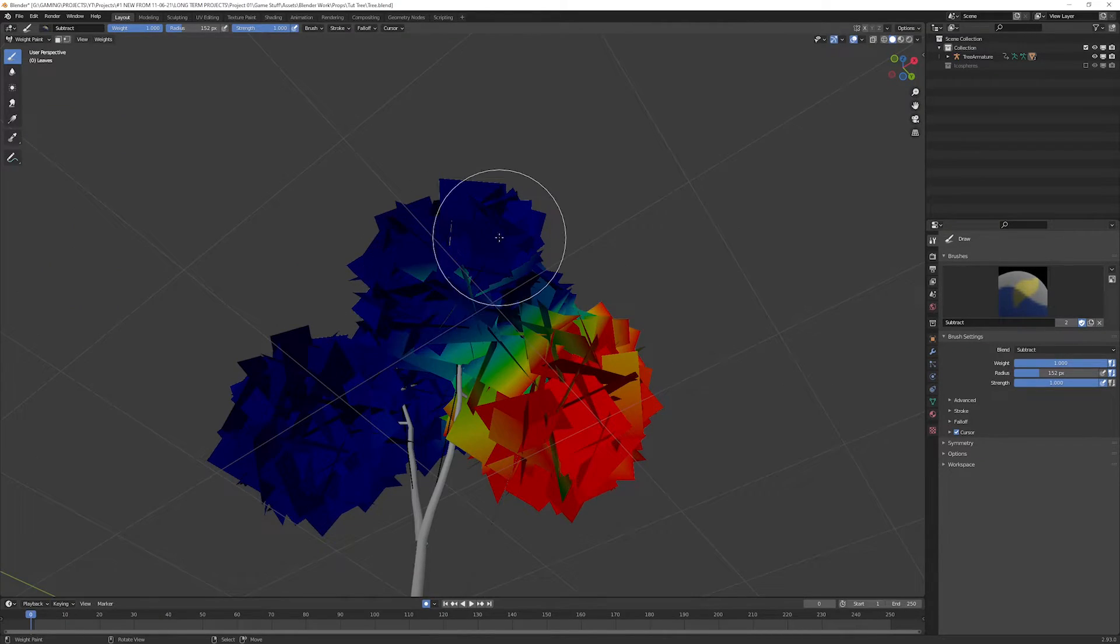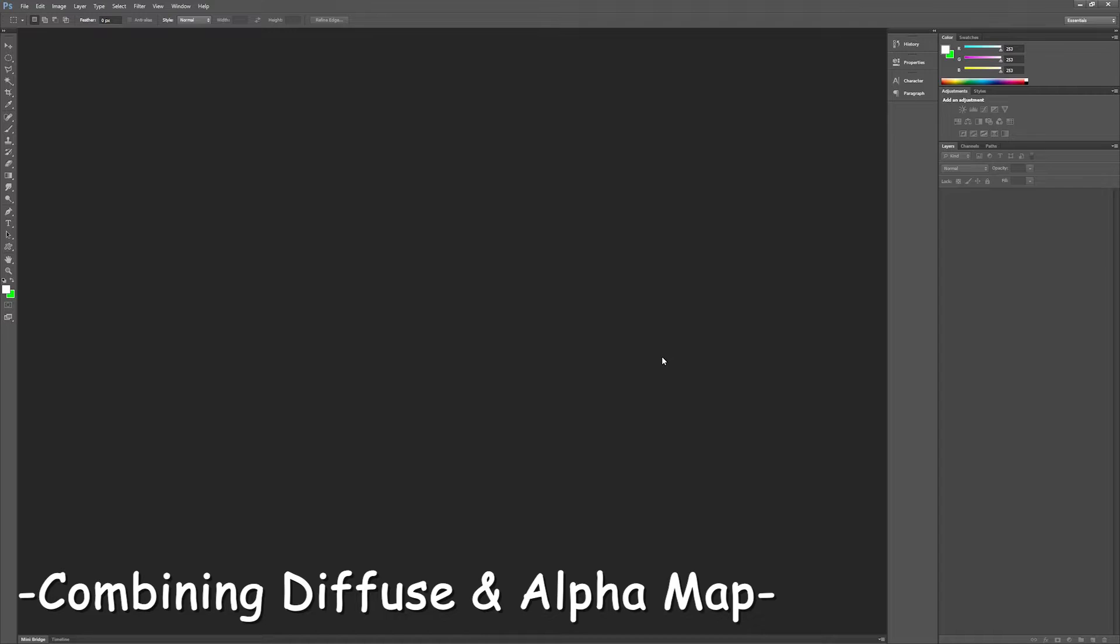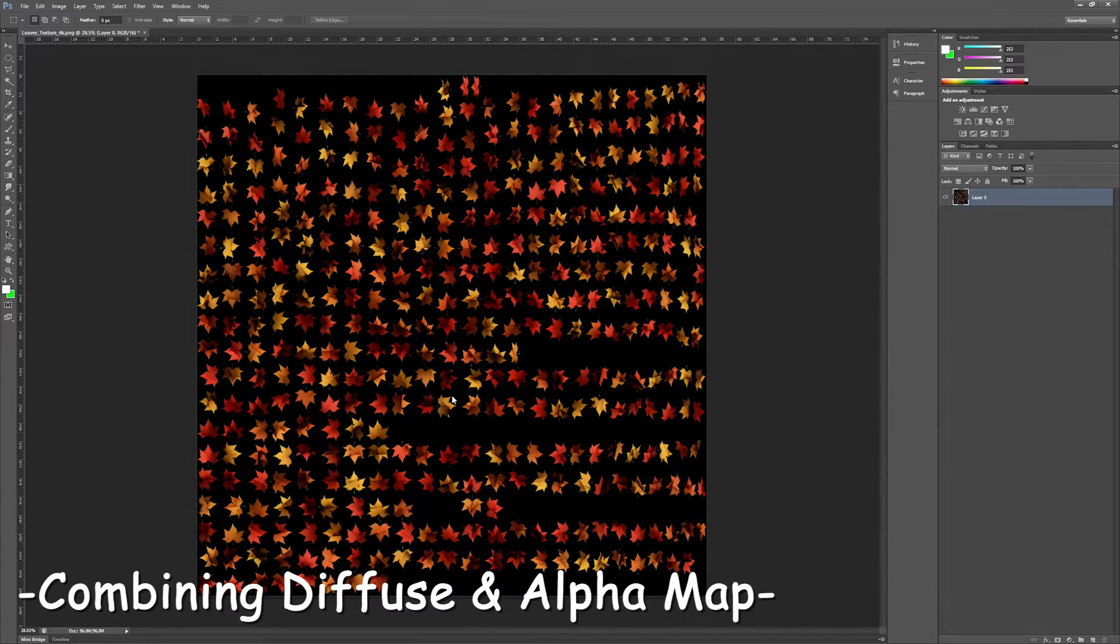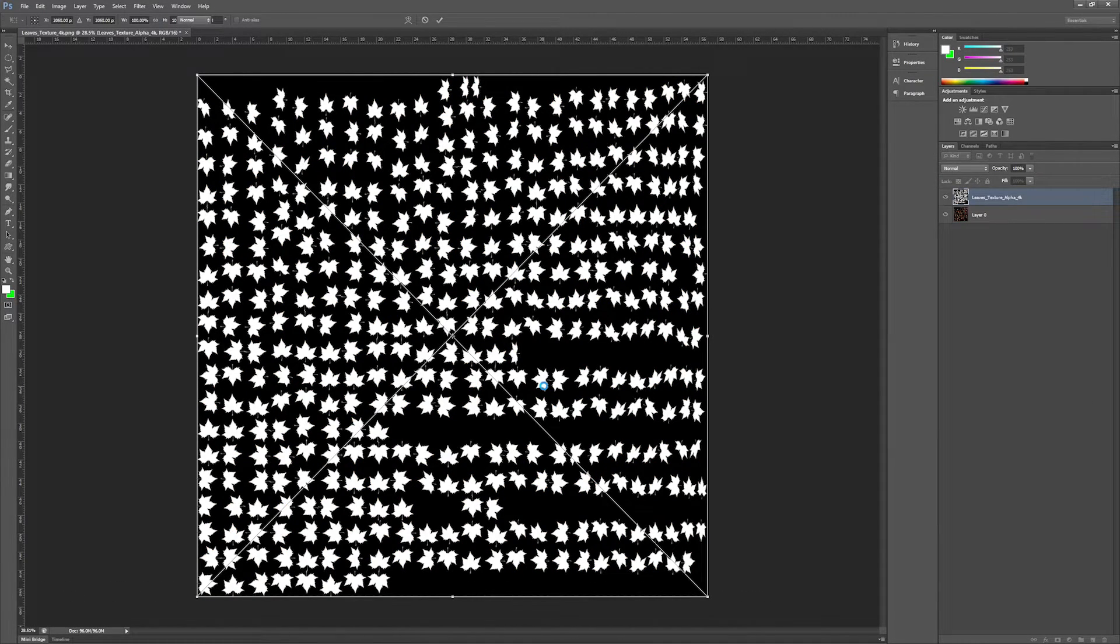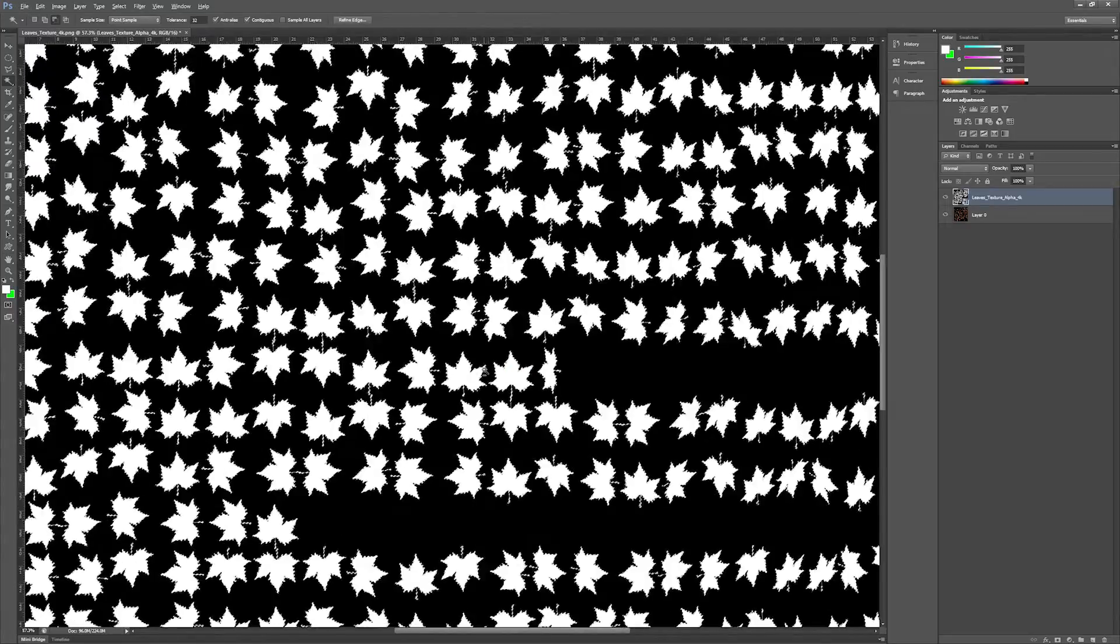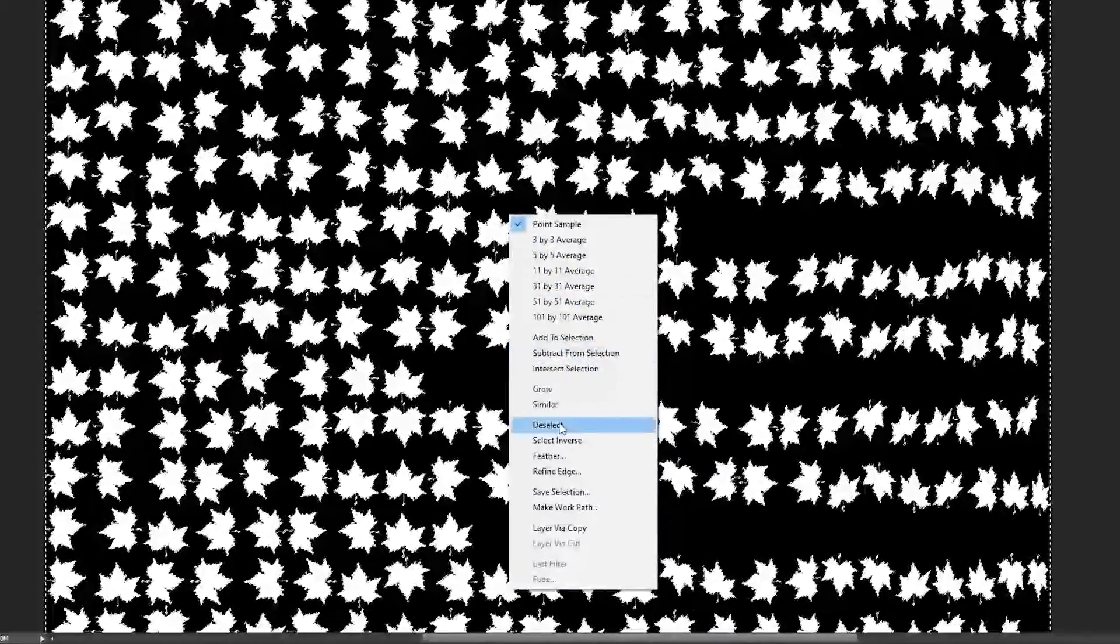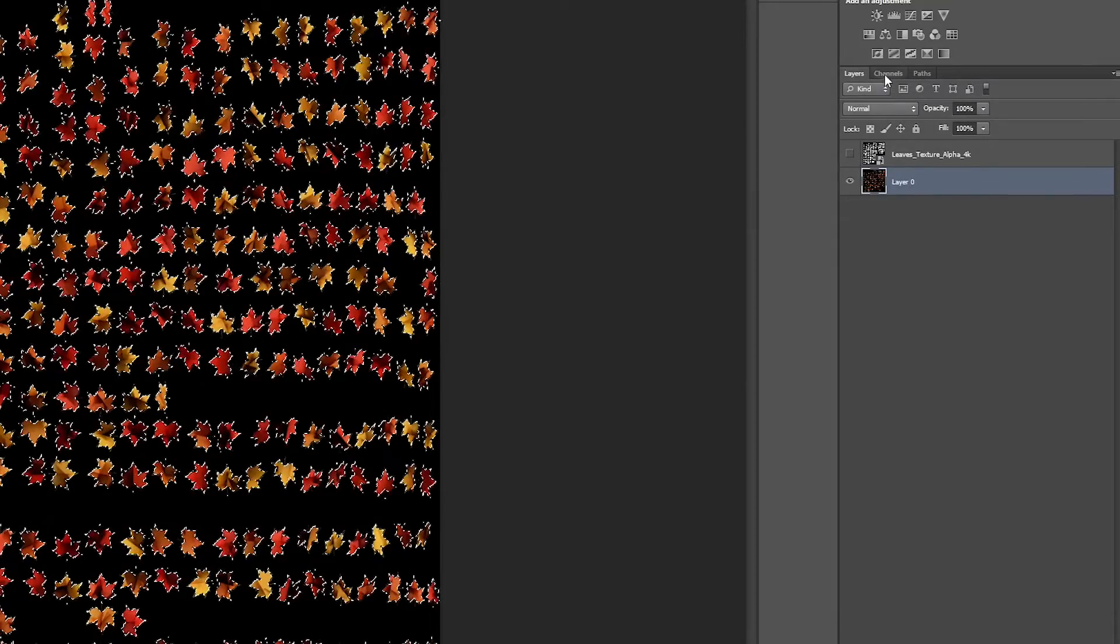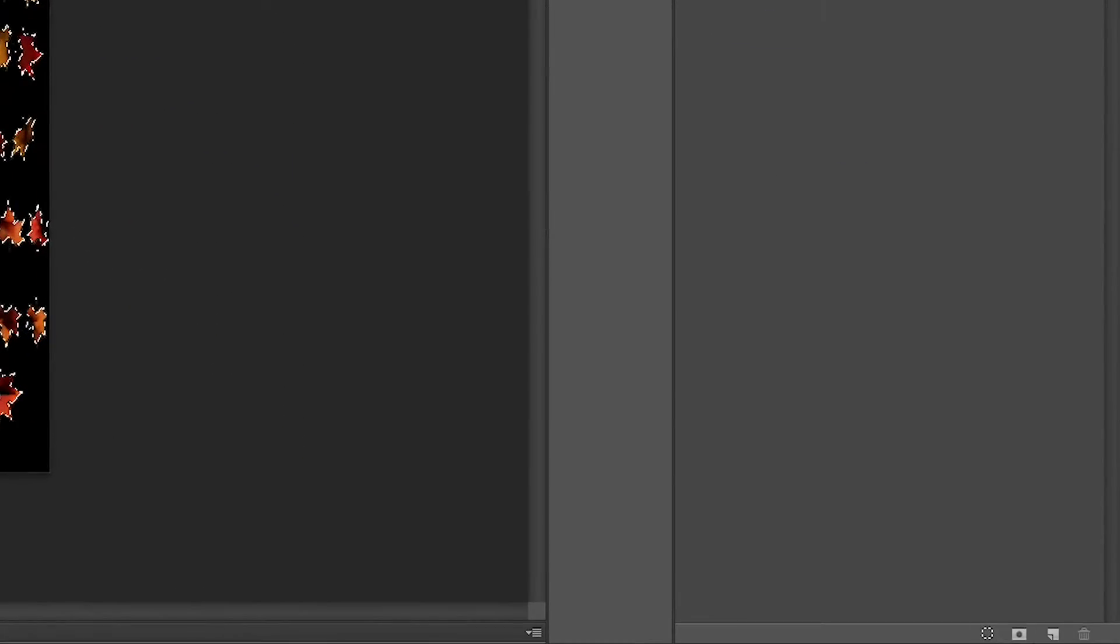Open Photoshop and import the baked diffuse texture. Now drag and drop the alpha texture map onto it. Select the black color by using magic wand selection tool, then right click and select inverse. Now hide the alpha map layer.